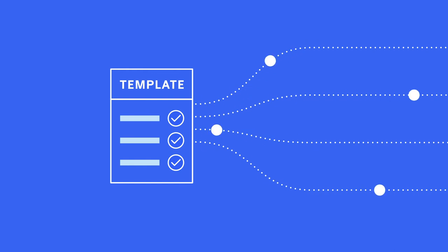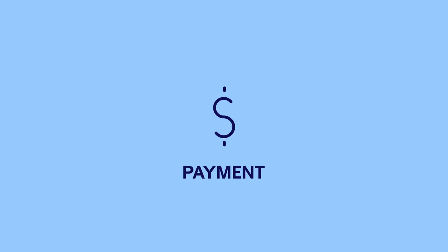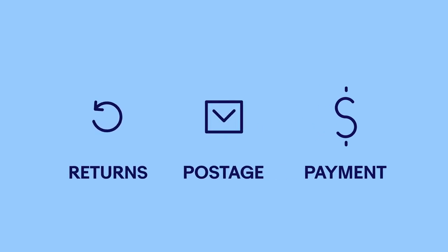You can set three types of business policies for your business on eBay: payment policies, postage policies, and return policies.